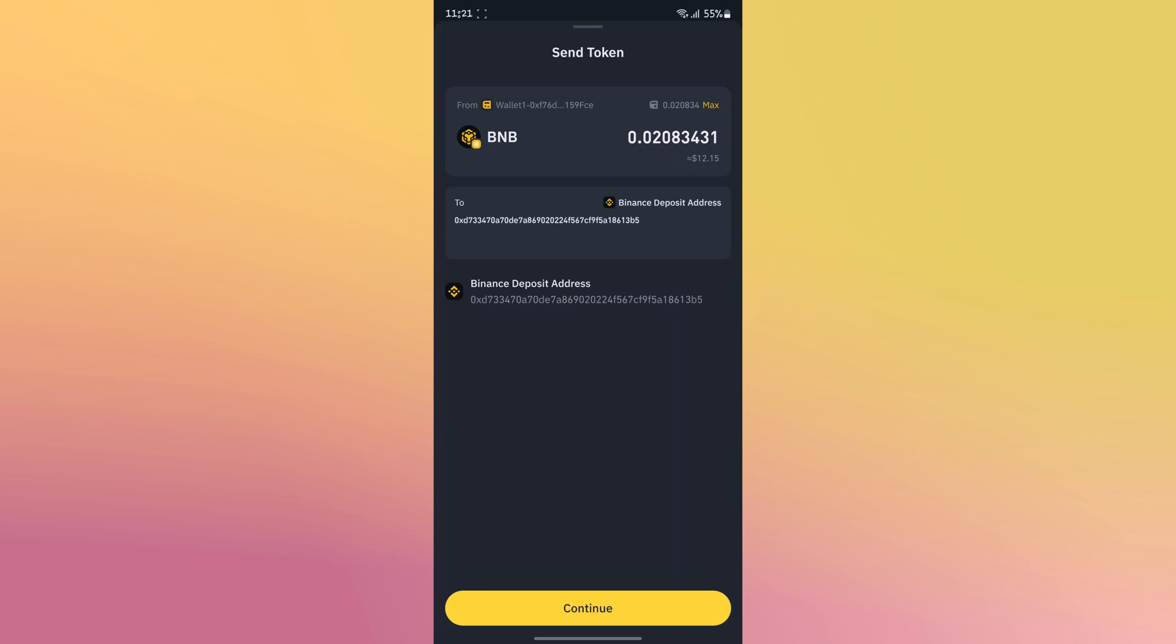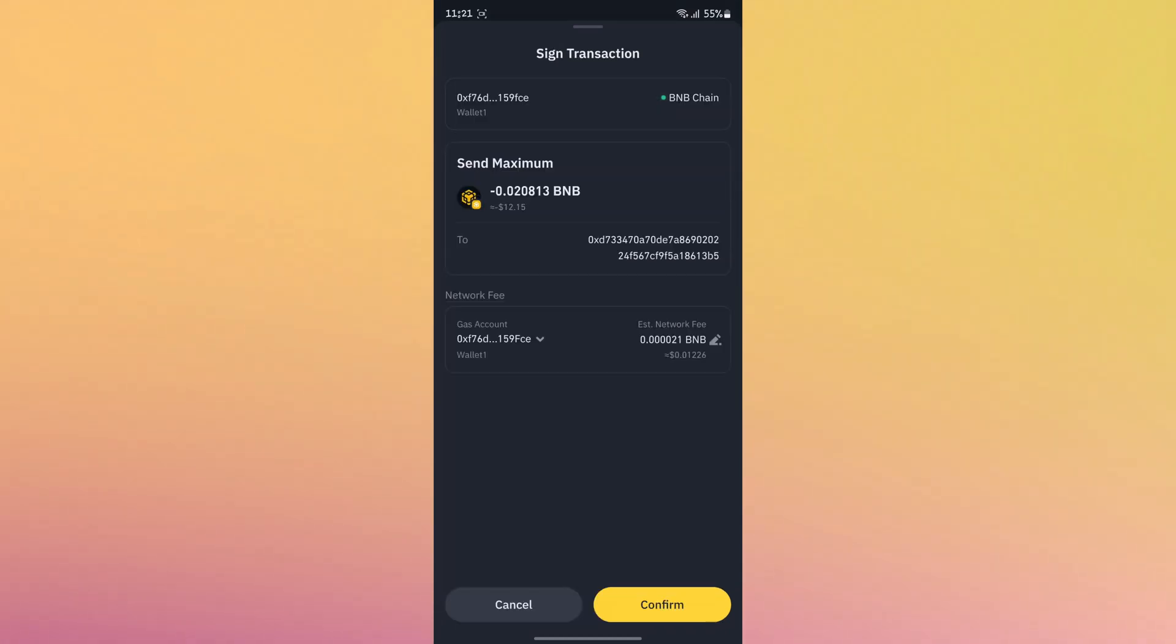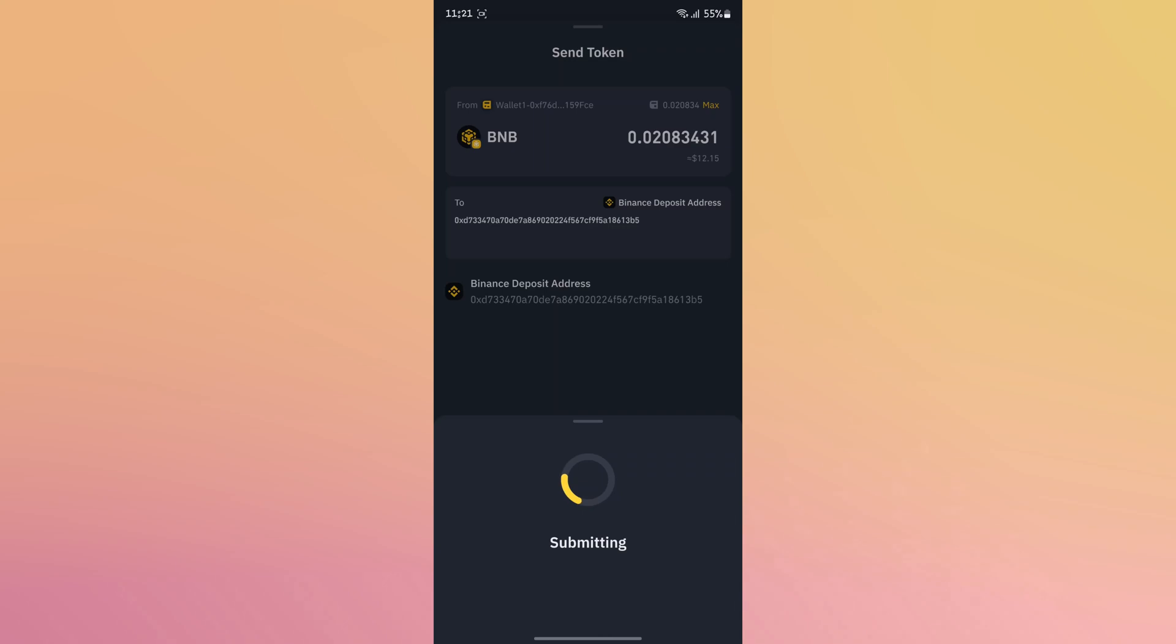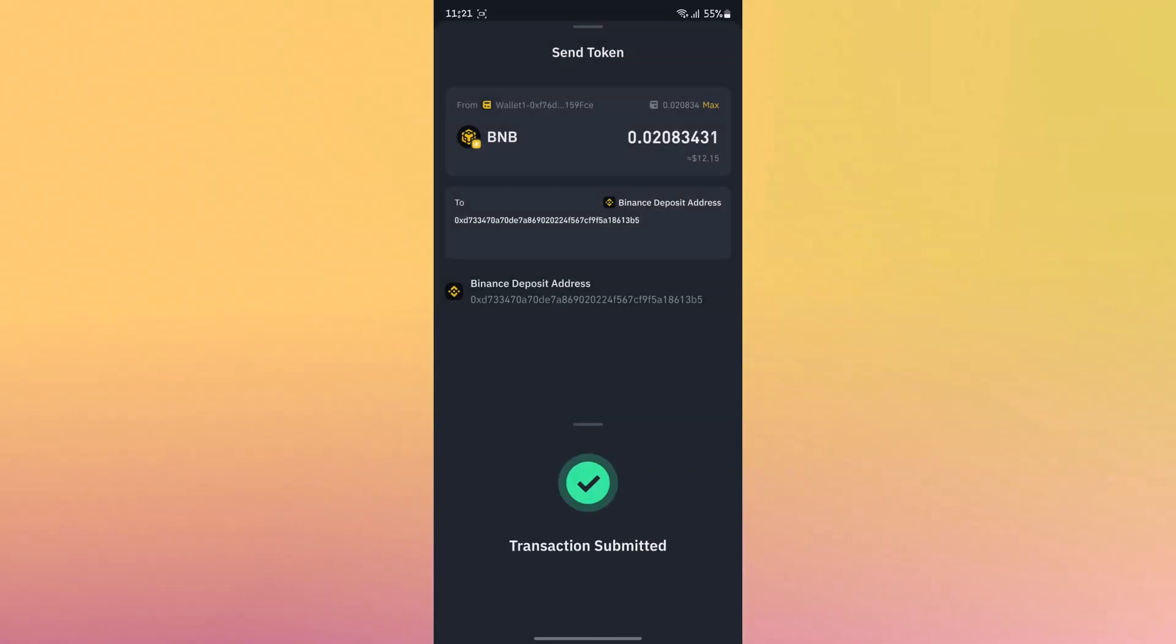And then click continue. It requires a small amount of fees. Then click confirm and done.